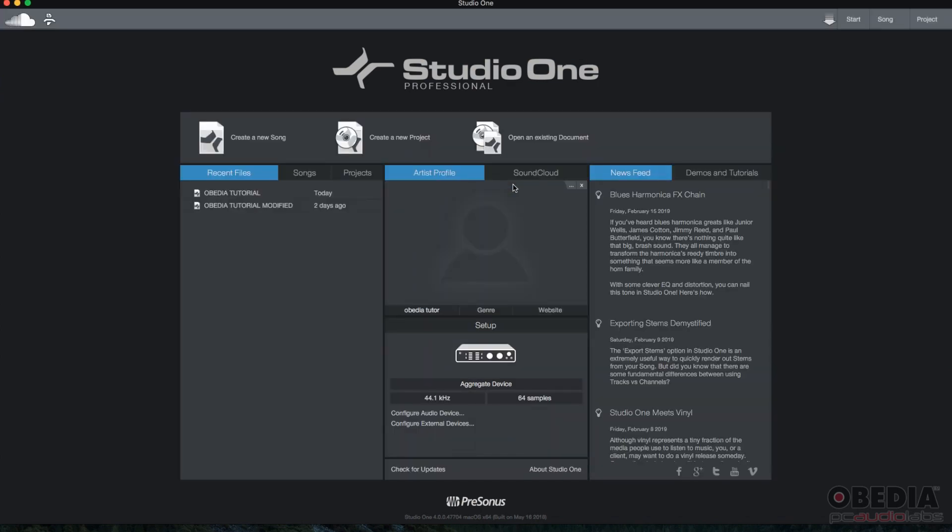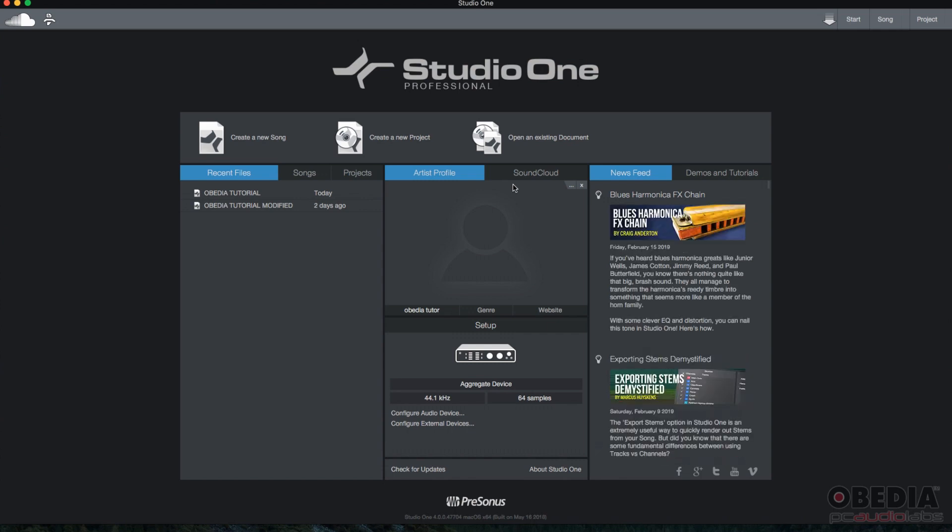Here's our Studio One main screen where you could create a new song, create a new project, or open an existing document. For the purpose of this tutorial, we're going to create a new song.